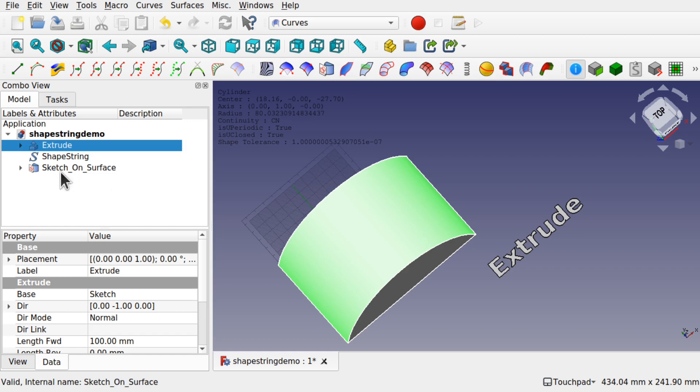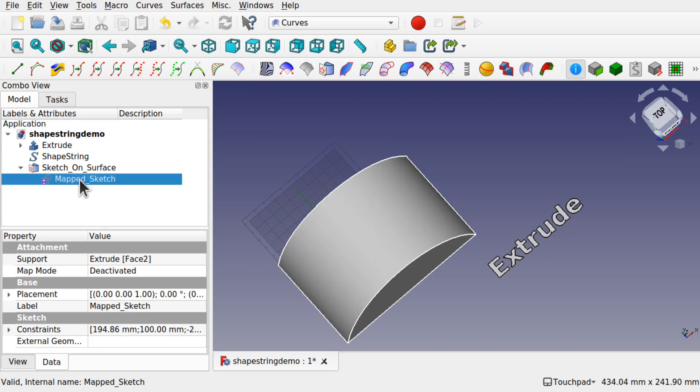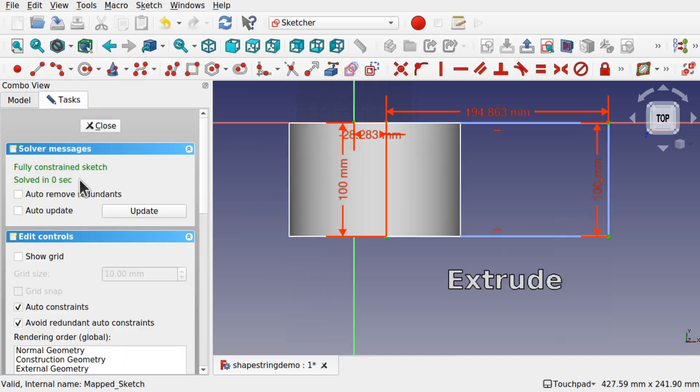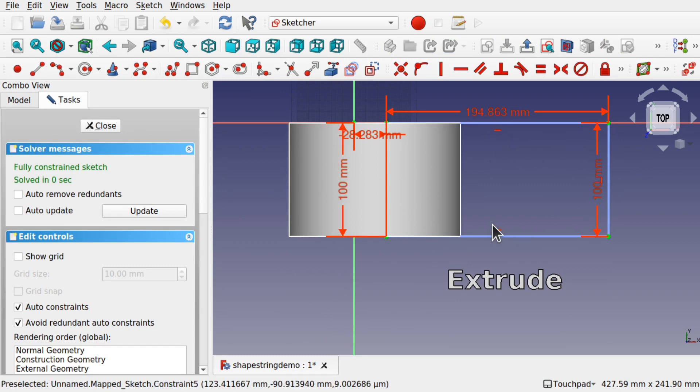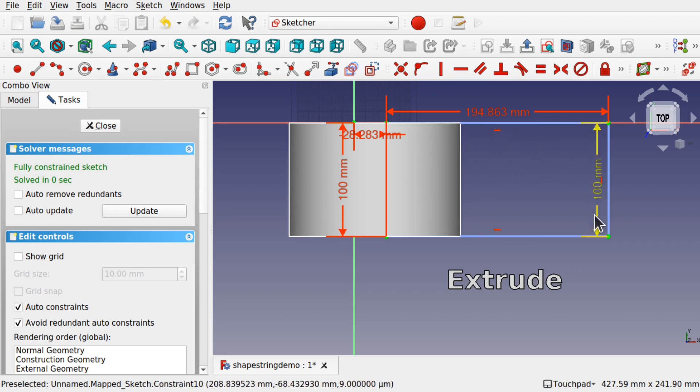We end up getting this sketch on surface and inside is the map sketch. If I double click that map sketch we get the layout of that surface. This is construction geometry and it has to be construction geometry in there, otherwise it will actually crash FreeCAD when we exit.